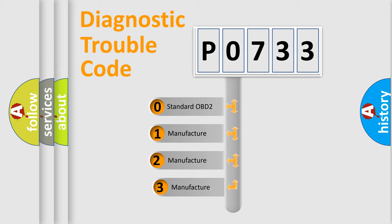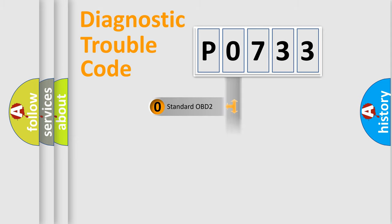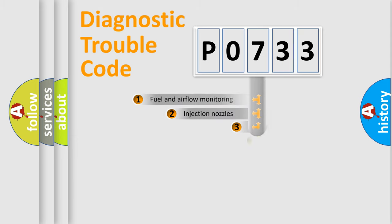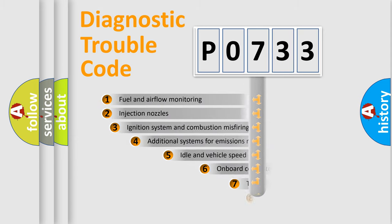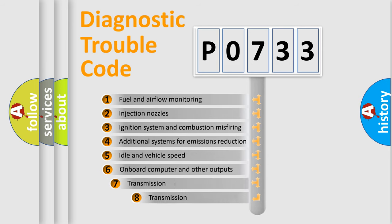If the second character is expressed as zero, it is a standardized error. In the case of numbers 1, 2, 3, it is a more precise expression of the car-specific error. The third character specifies a subset of errors.